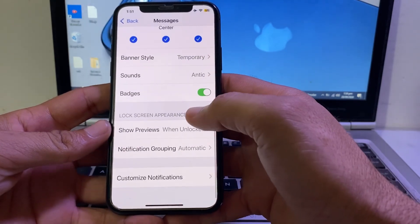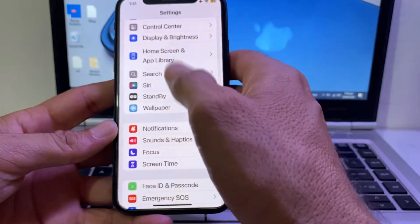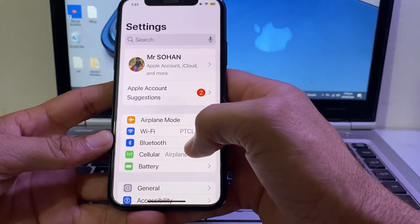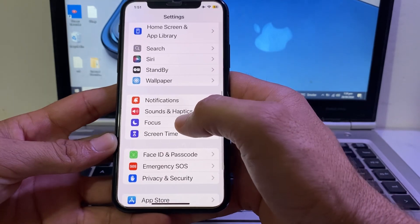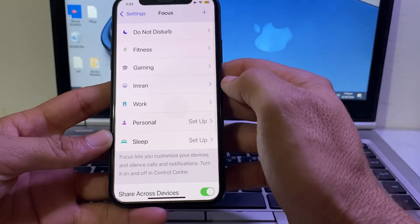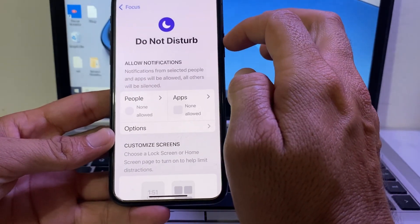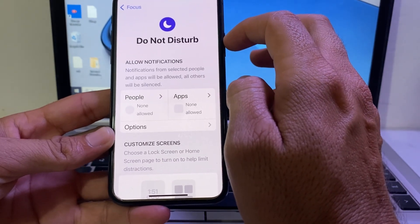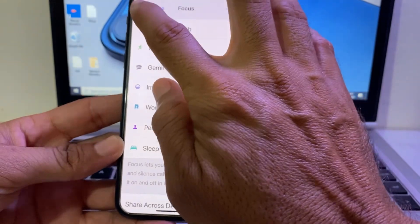Make sure all the toggles are turned on. Then go back and open Settings again on your iPhone device. Scroll down and search for Focus — tap on Focus. Make sure your iPhone device is not on Do Not Disturb mode. If it is on Do Not Disturb mode, disable it from here.